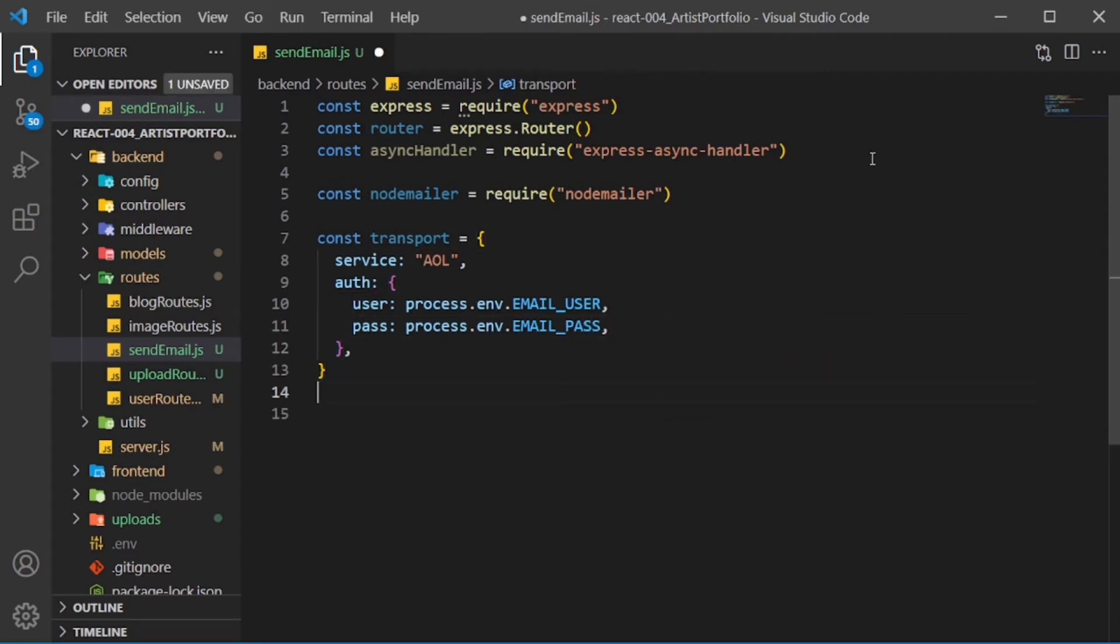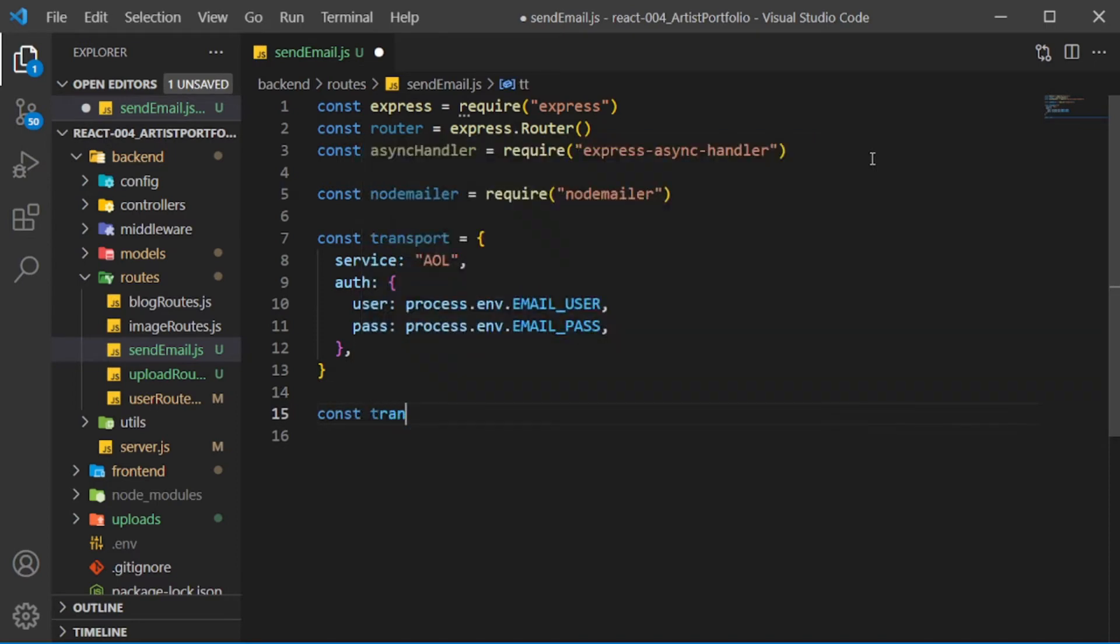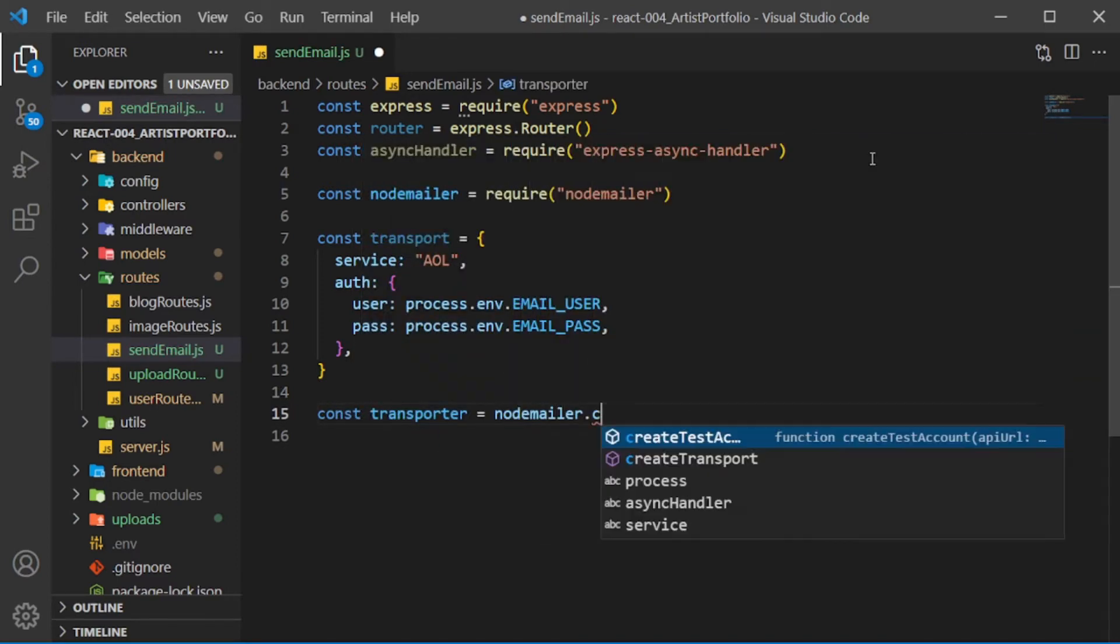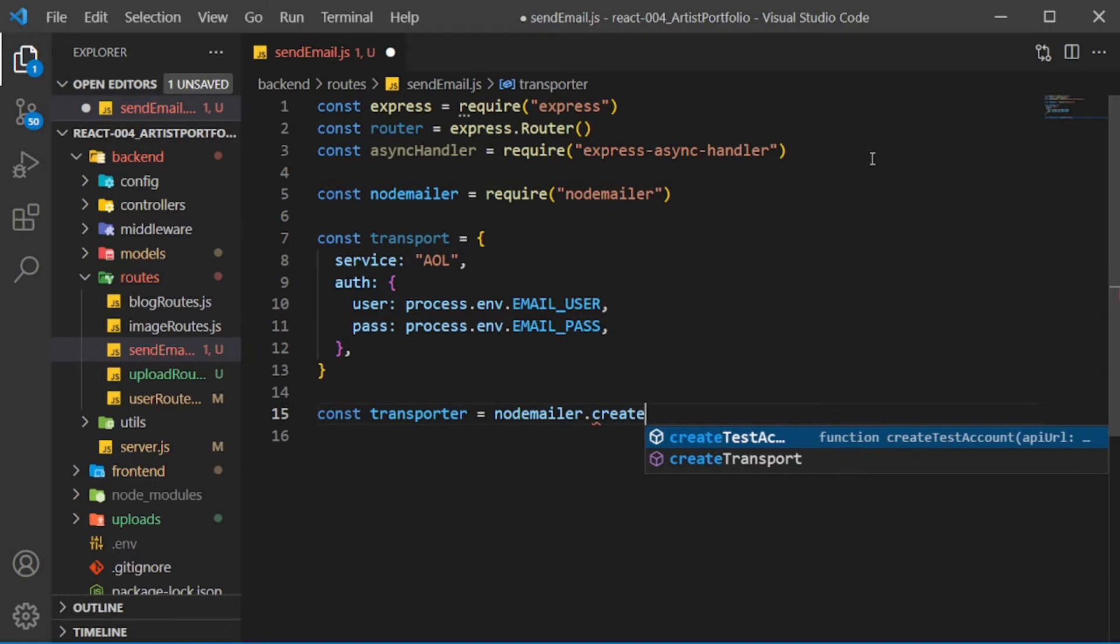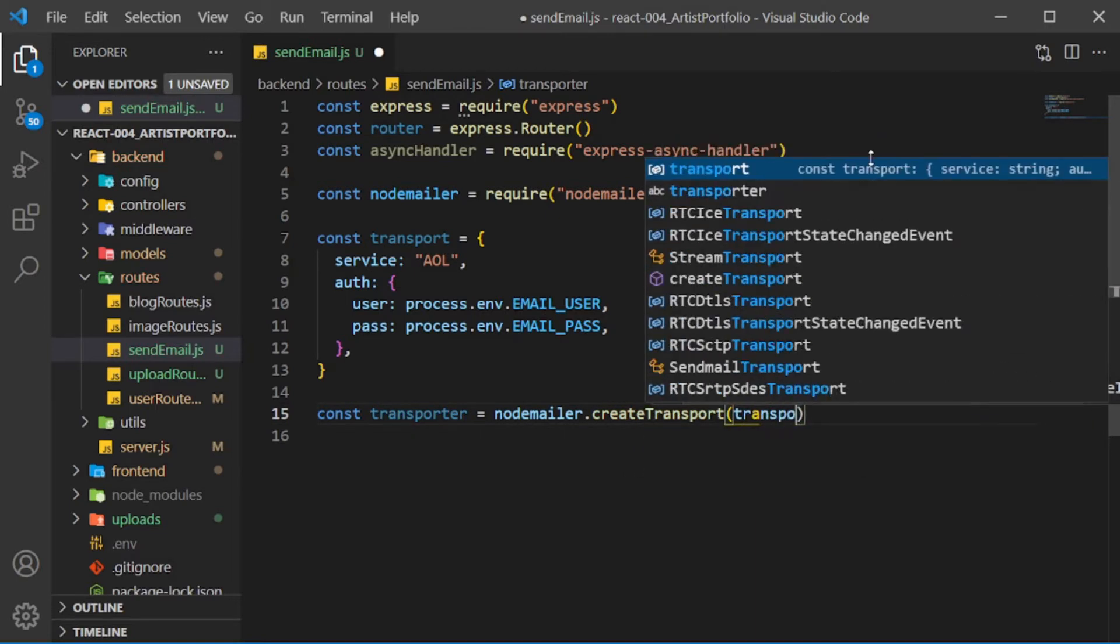Next, create a transporter constant and set it to NodeMailer.createTransport, passing in the transport object.